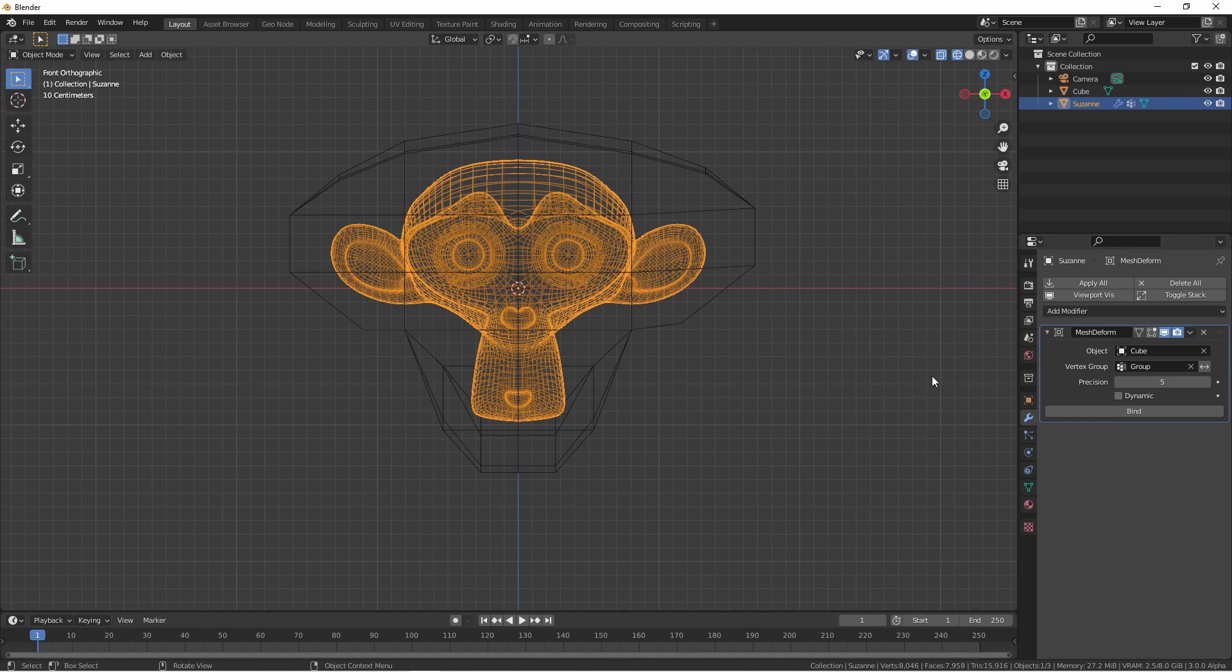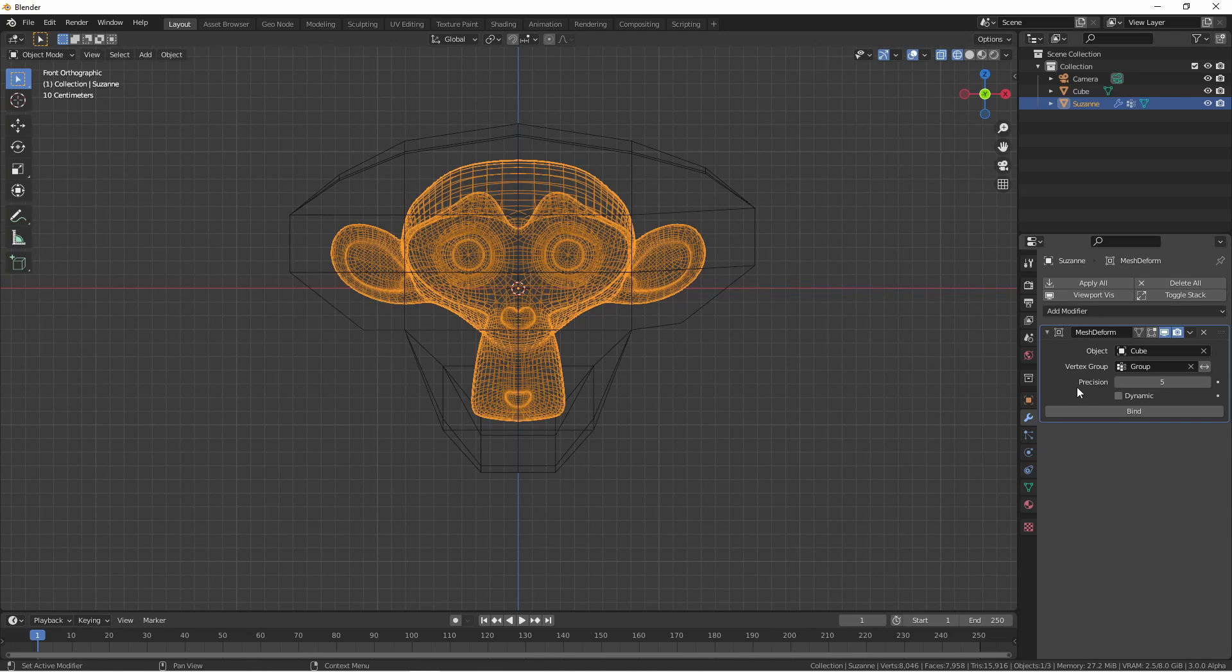If you're finding that the cage control is not precise enough, you can increase the precision. Your cage has to be unbound in order to change this setting, but be careful, if you set this too high, you can cause your machine to freeze up. Generally speaking, the precision of 5 is good enough.